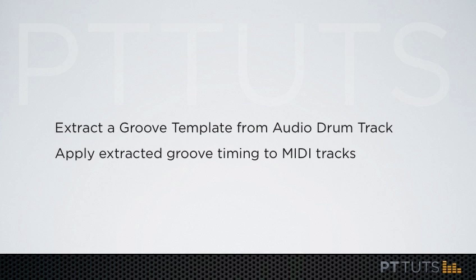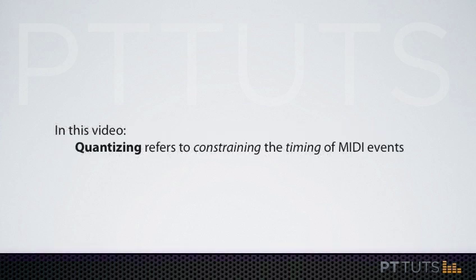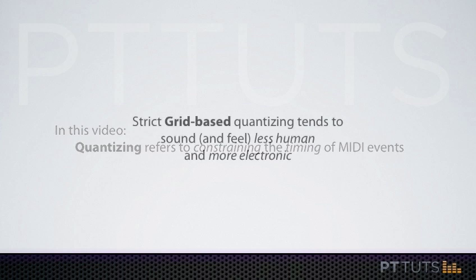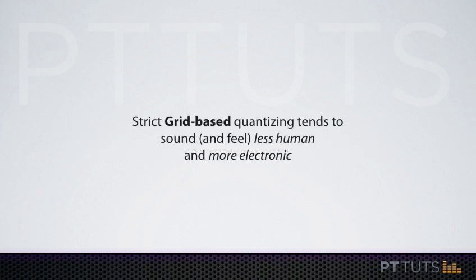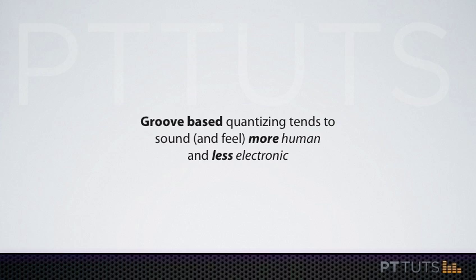Using groove templates to quantize your MIDI performances is an excellent way to eliminate that very sterile computerized feel that can result when we quantize all of our MIDI performances using just the standard Pro Tools grid.